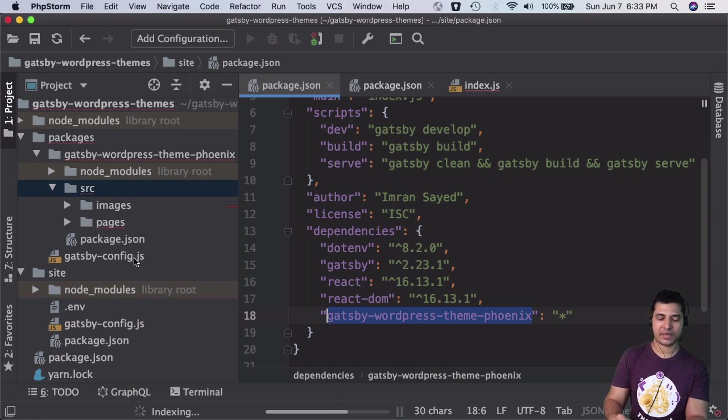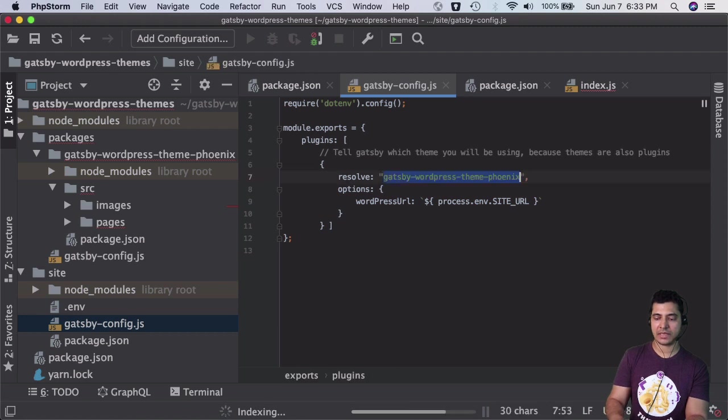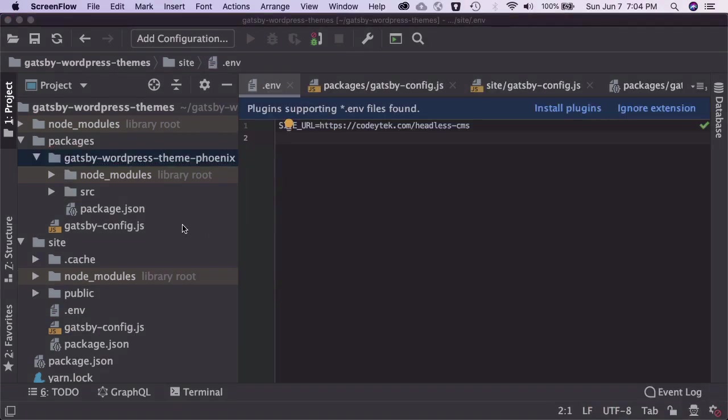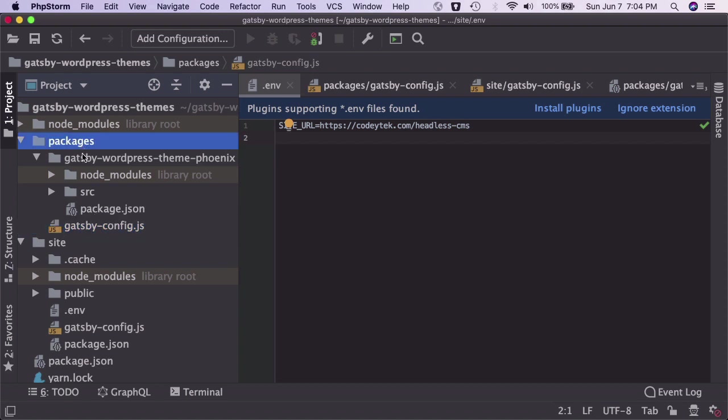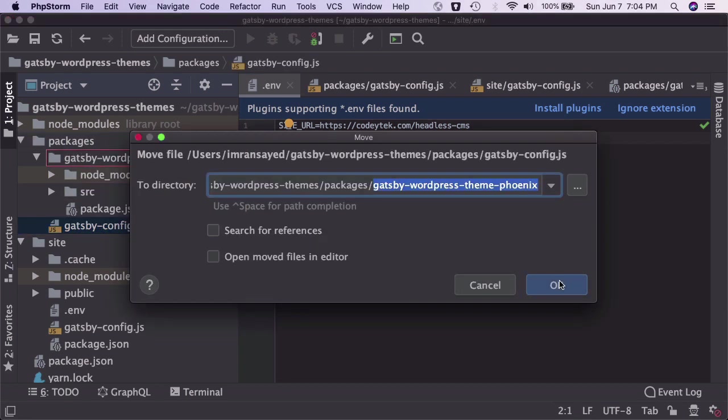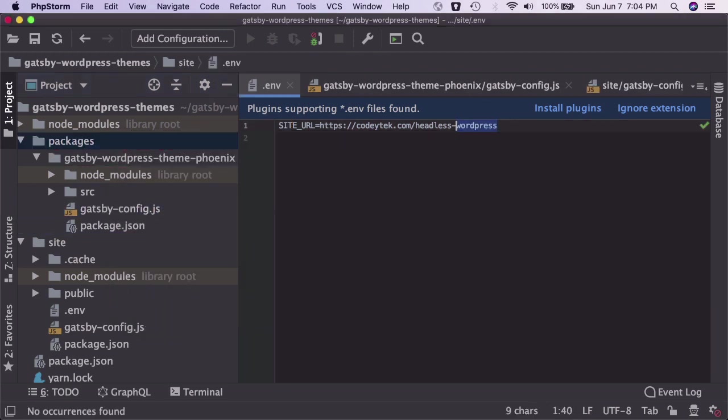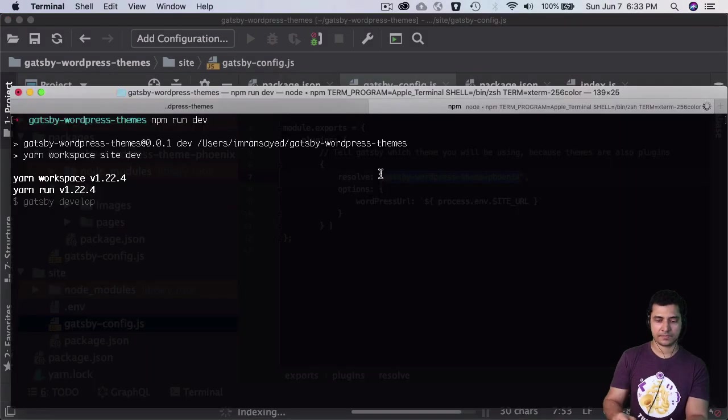Since in our site config we've mentioned to use this plugin, it will use that plugin. I think we accidentally created the Gatsby config in the root of packages - this should actually go inside the theme, so just move it here. Instead of headless WordPress, this will be headless CMS - that's where my site's theme resides.